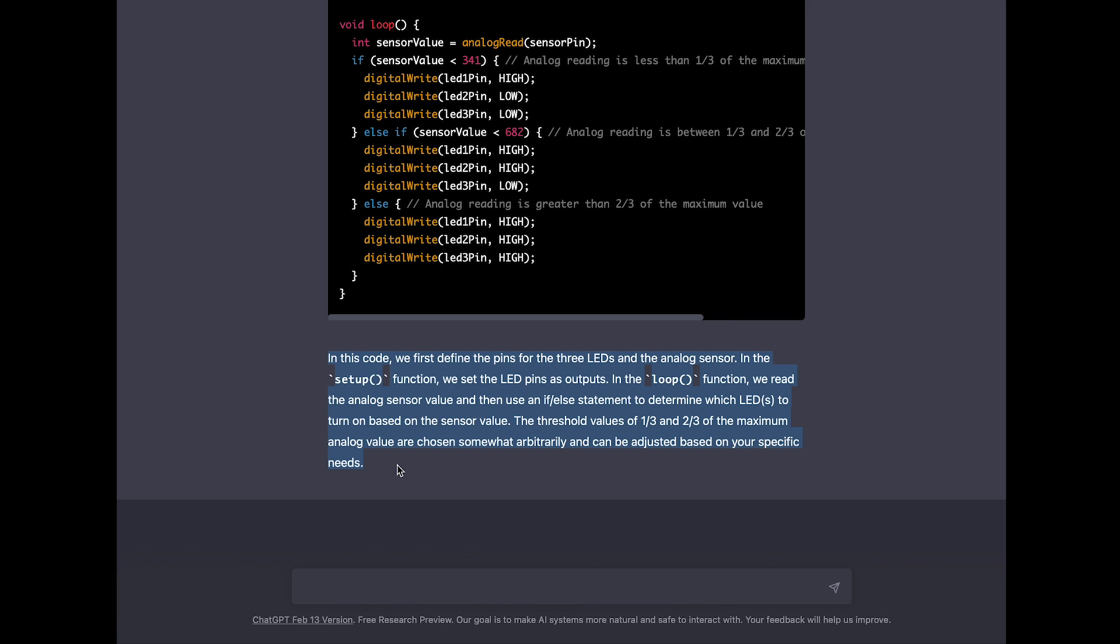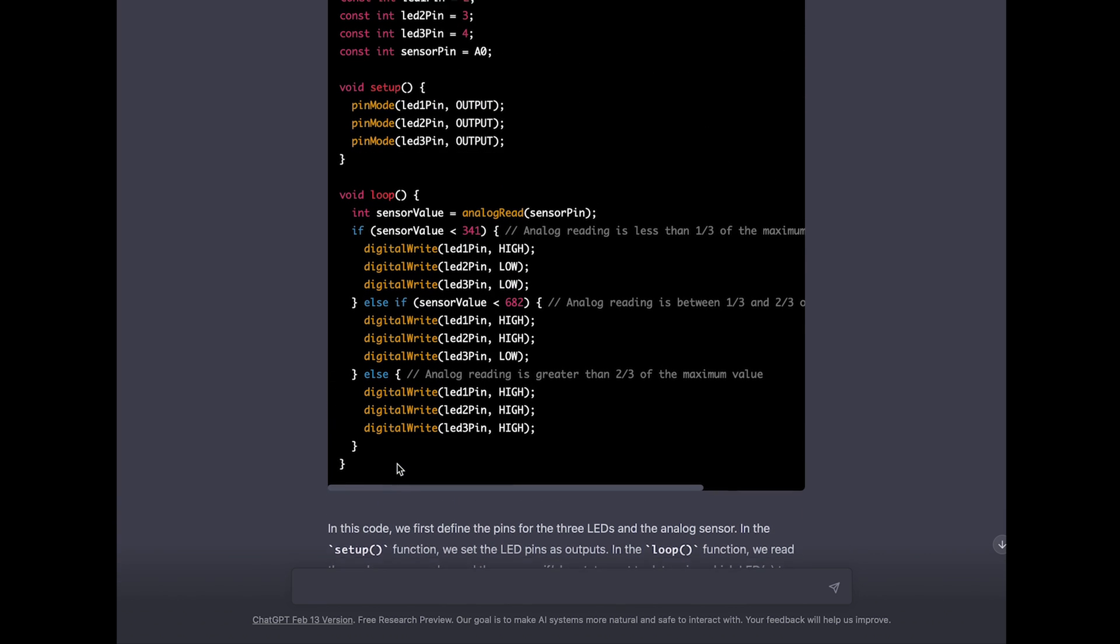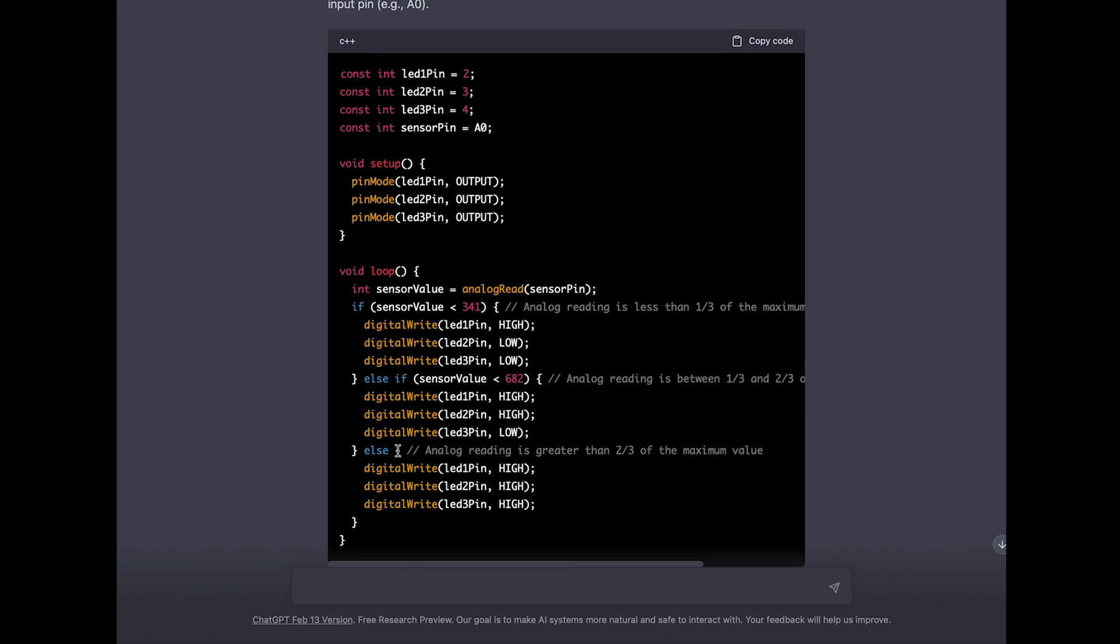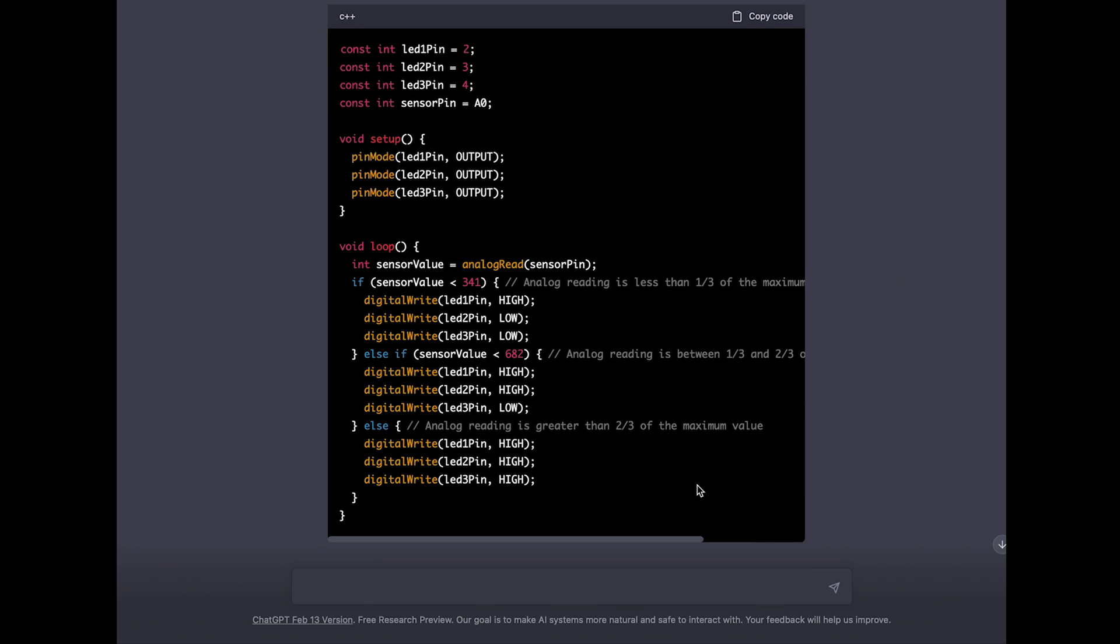So for me as a lecturer I couldn't find a better way to explain this code to the students as ChatGPT just does. So once we copied this code and transferred it to the Arduino, we are ready for our final application. So let's take another look.